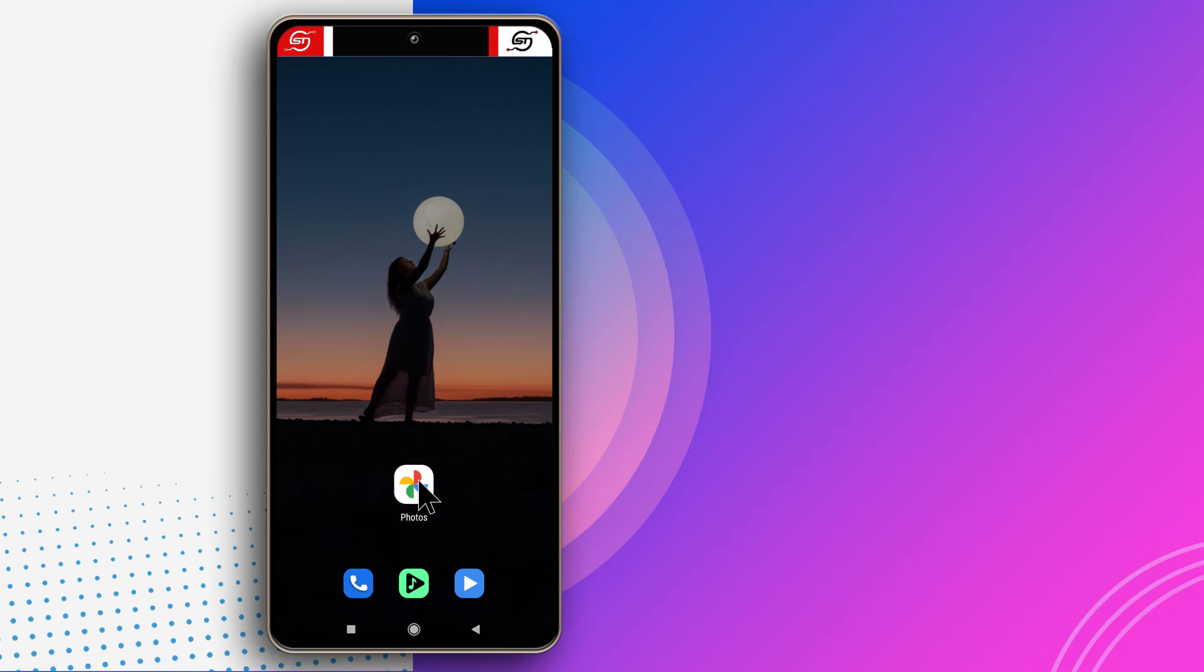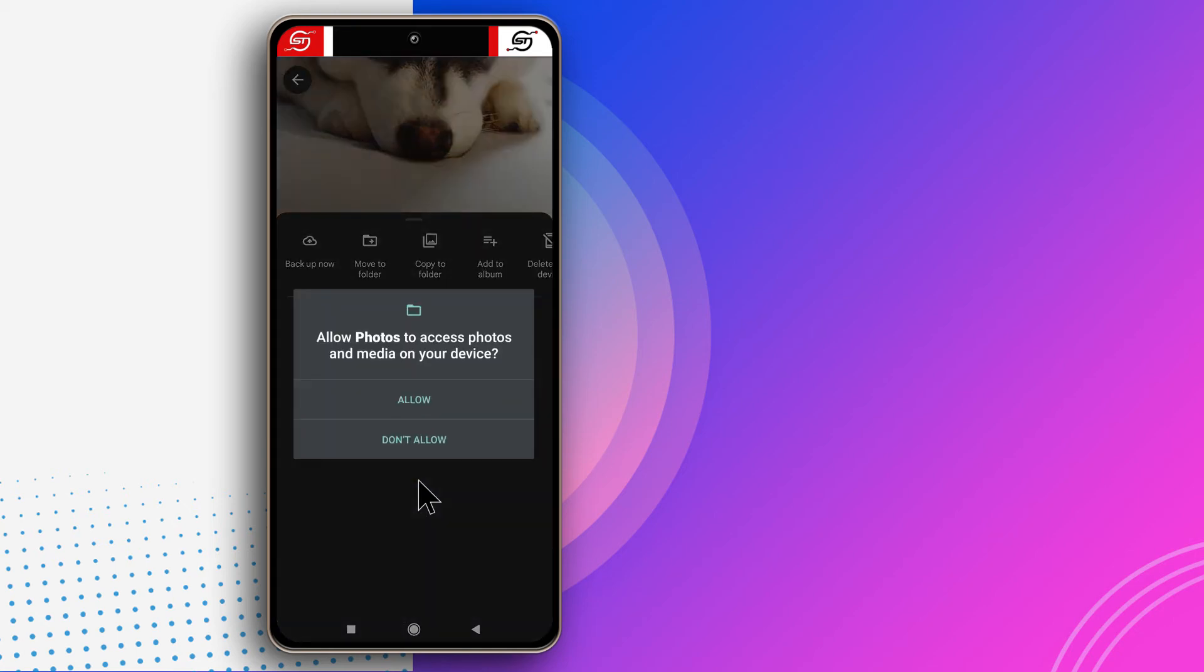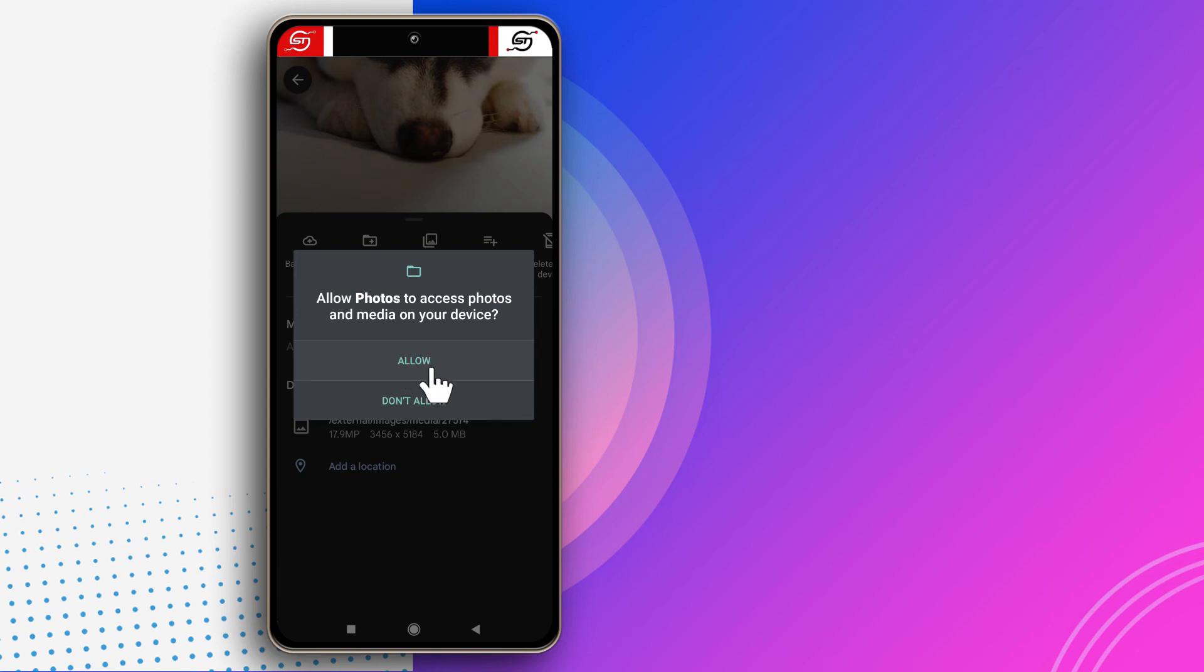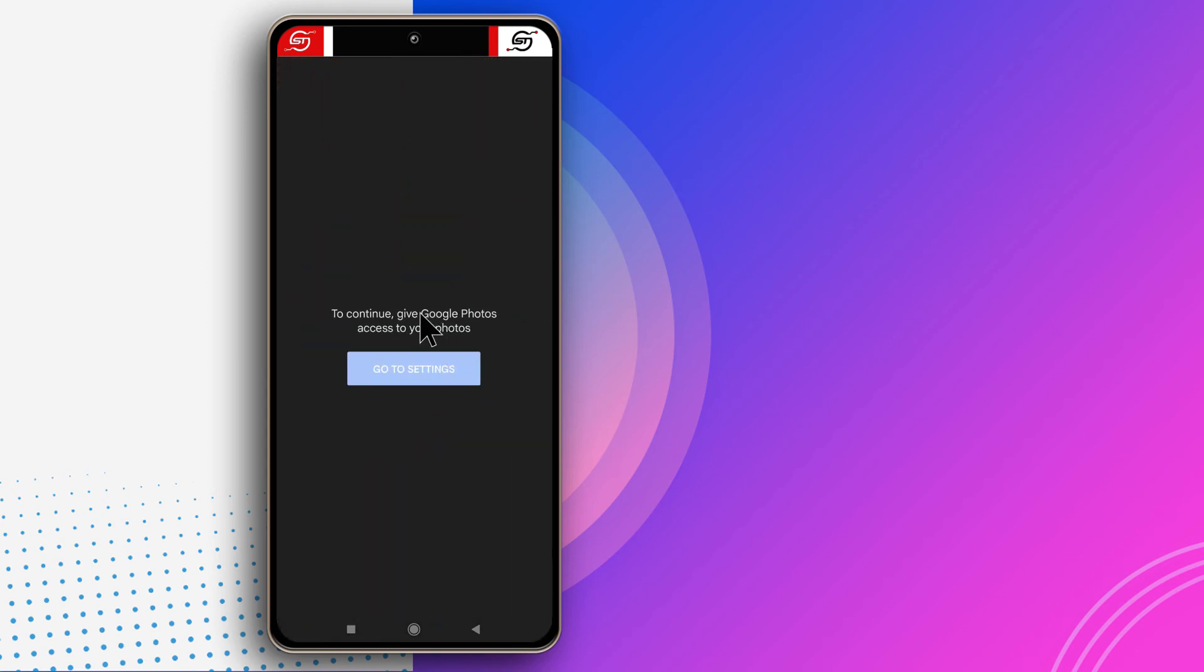If I tap on Photos, it's going to ask me to allow pictures to be viewed by the app. If I say Do Not Allow, it's not going to be able to see the pictures that I have on the device. This is essentially going to stop it from being able to sync to the cloud.